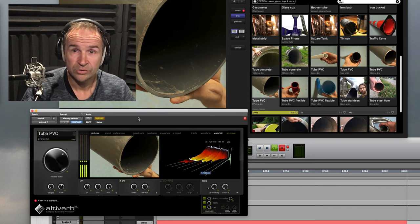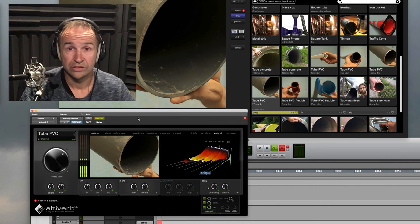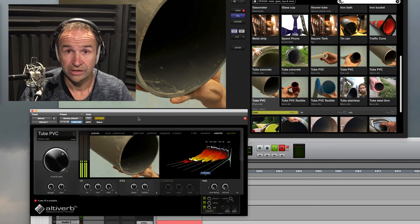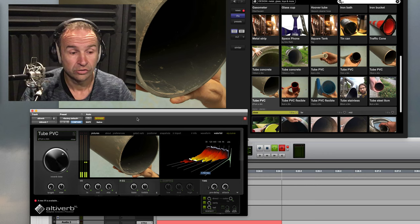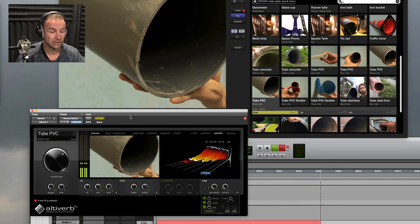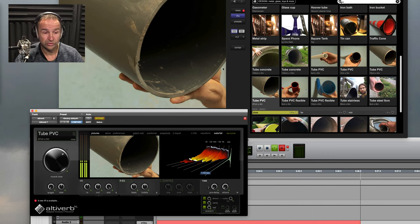Hi, I just wanted to show you this impulse response set that we just finished for Altiverb. The tubes. 20 tubes of different material.